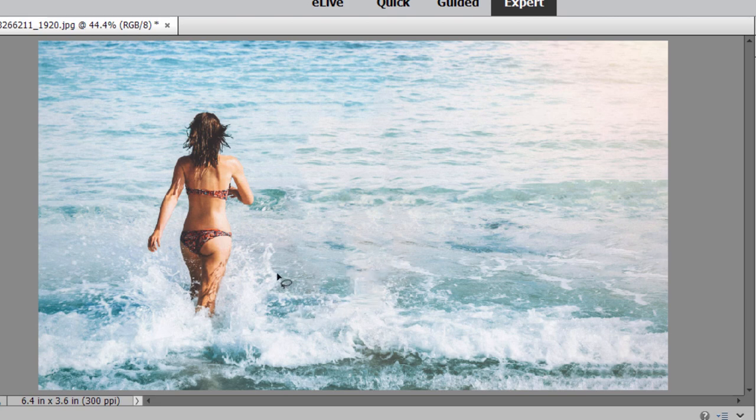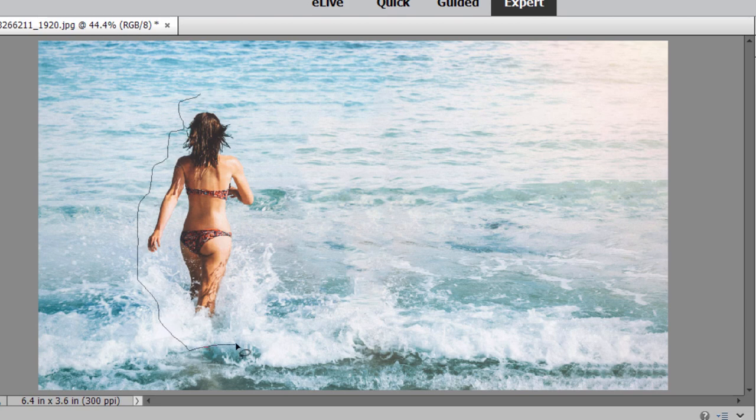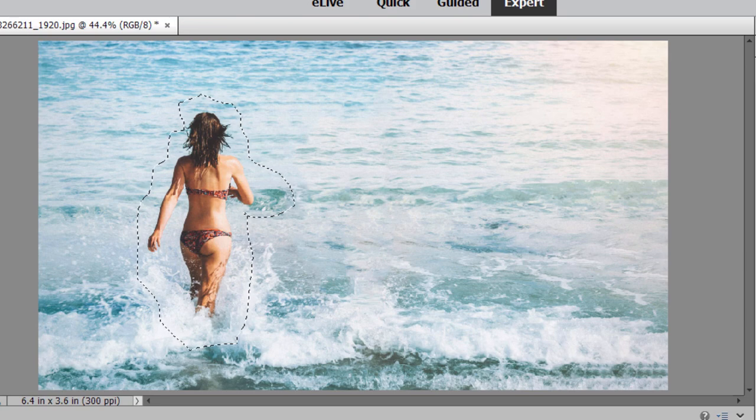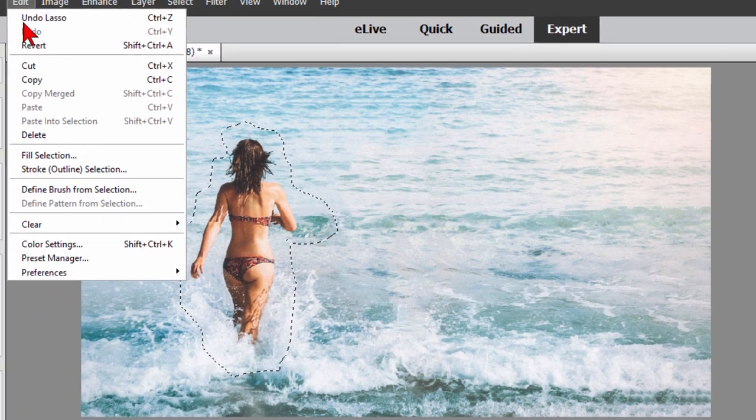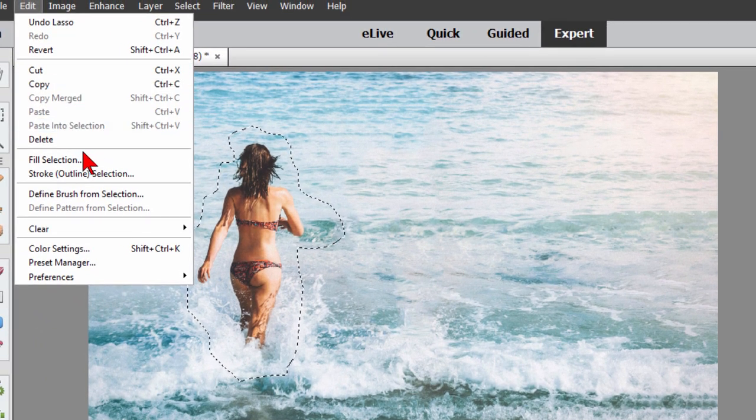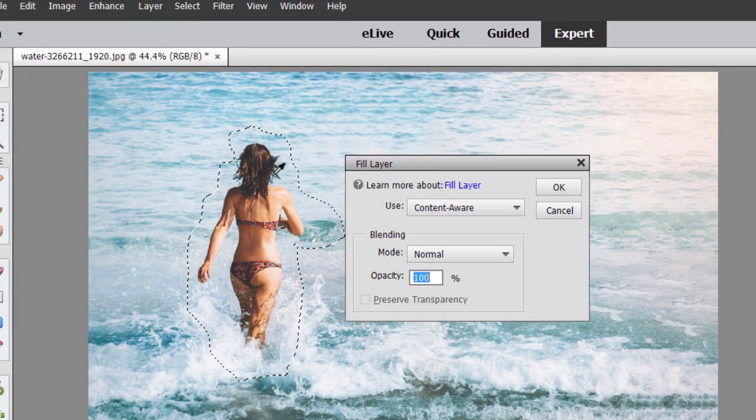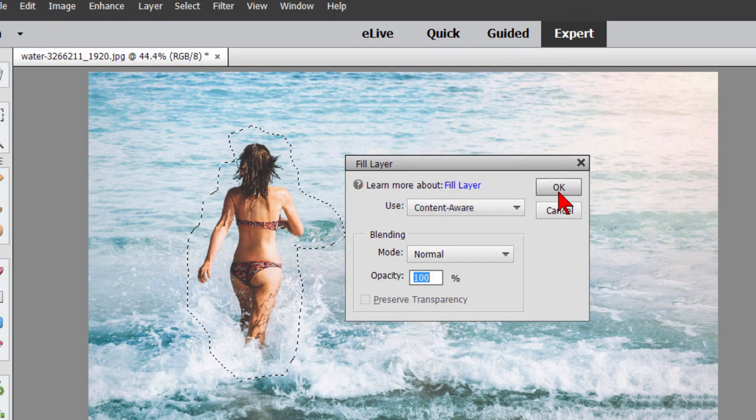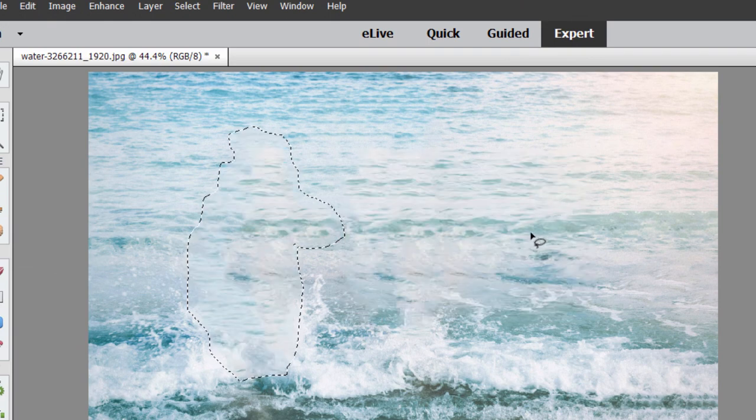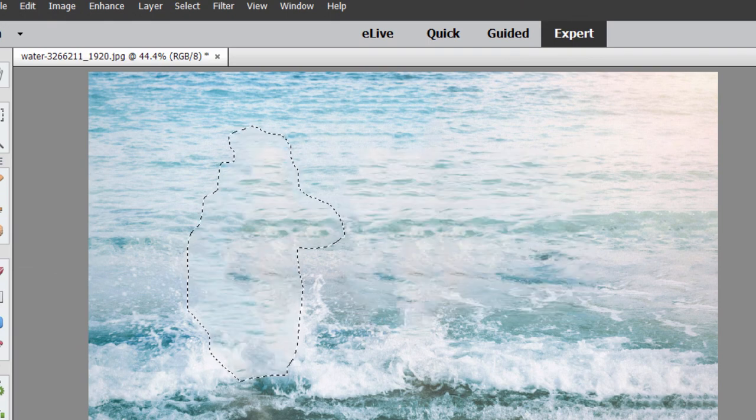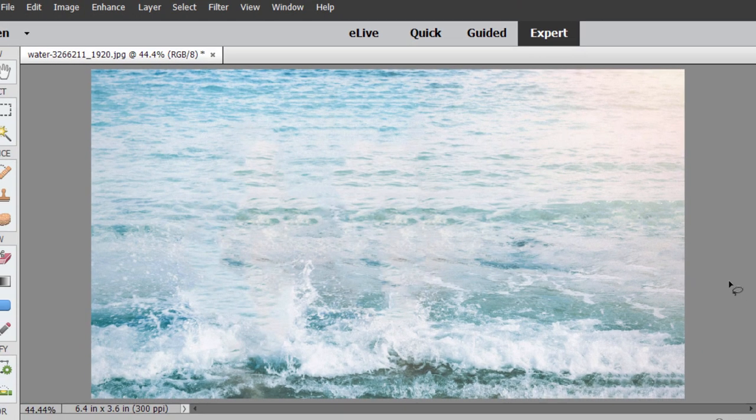We can do the same with other people. If we want to remove this person again we can use our lasso tool. Just draw around her. Doesn't have to be precise. Once we have that we go up to Edit, we come to Fill Selection, we make sure we've selected Content Aware, we click OK and that person is gone as well.